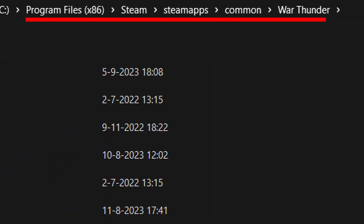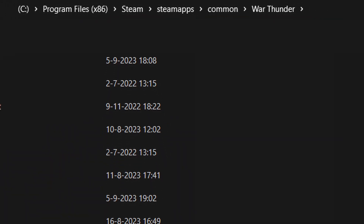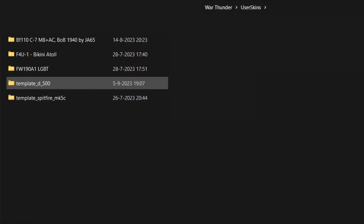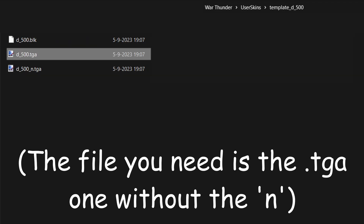Locate your War Thunder folder, then locate the user skins folder, and then locate your template.